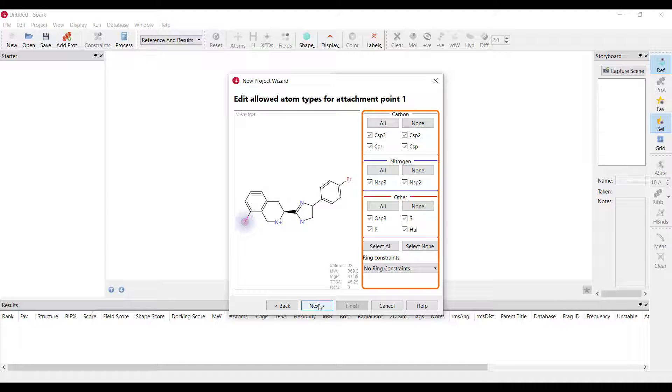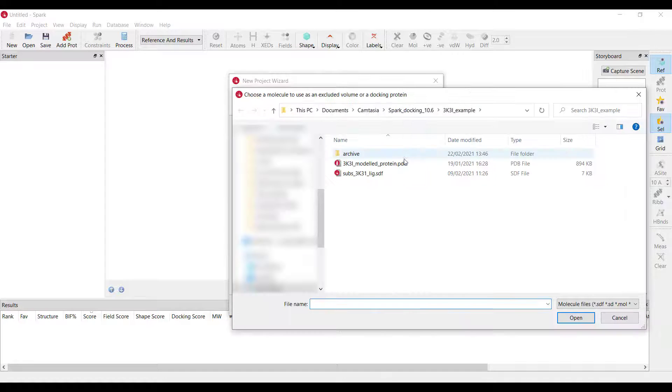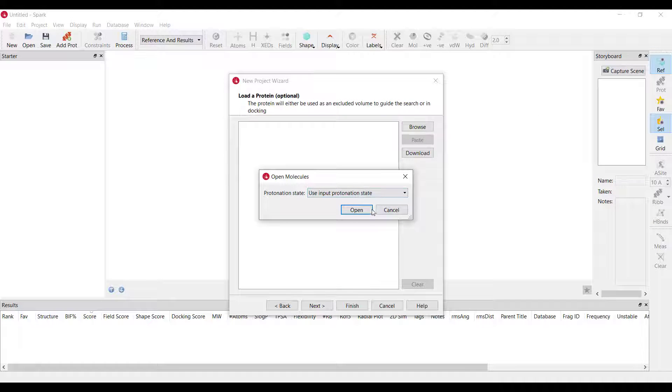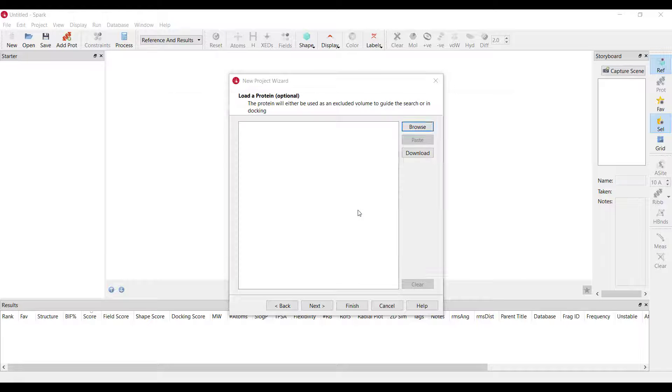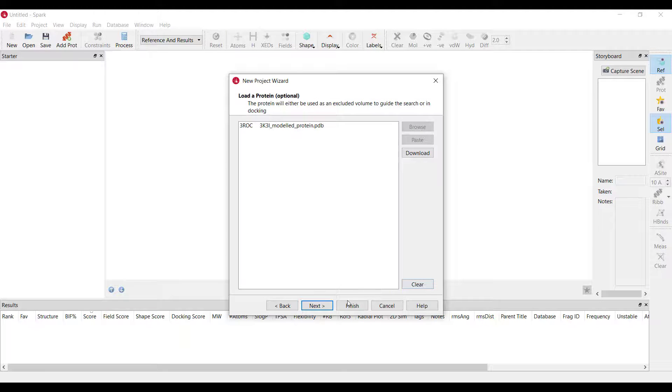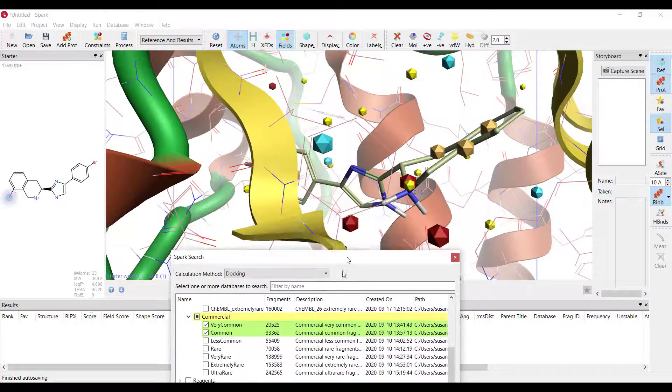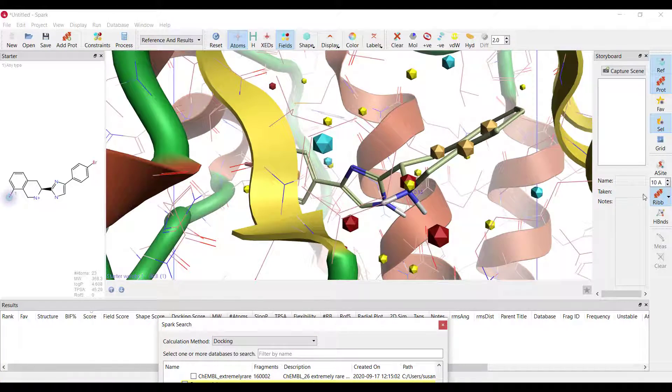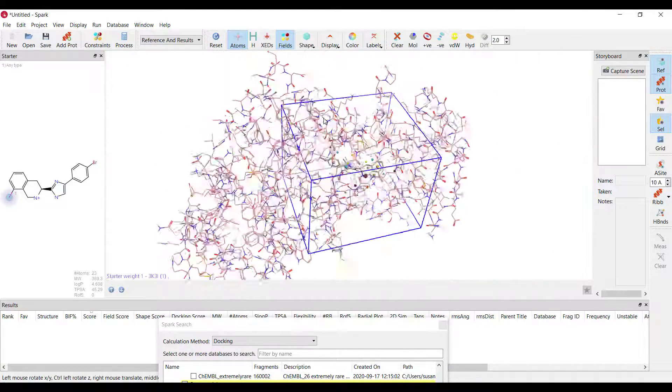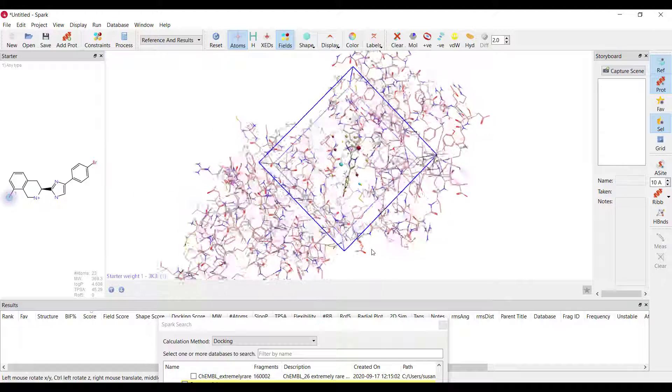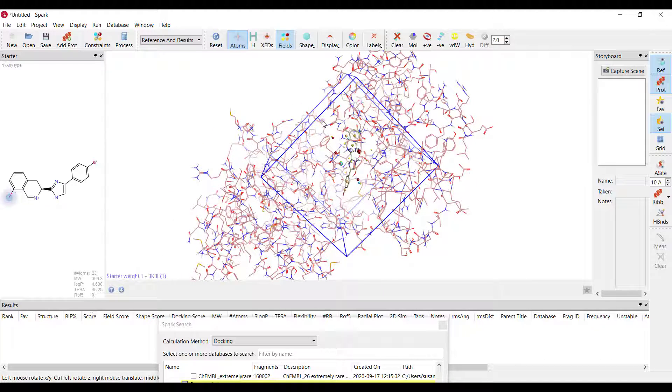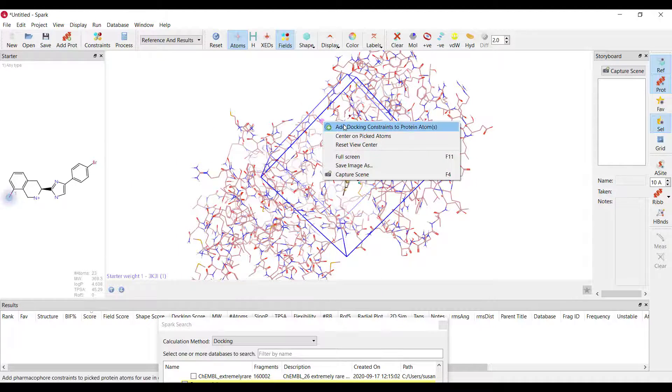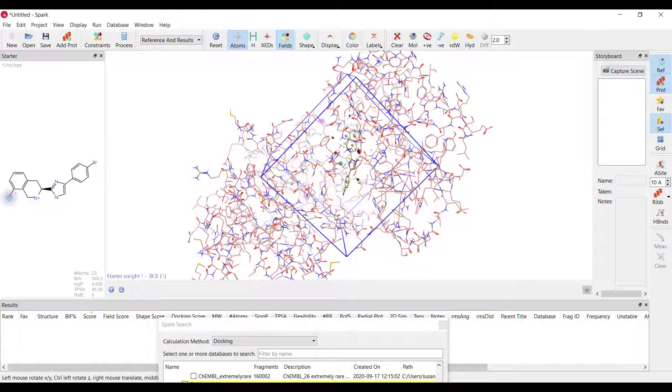I will now load the p38 protein which I have prepared carefully in flare rotating the glycine 110 residue so that the amide NH points into the active site and again I will retain the input protonation state. As I want the Spark results to make favorable interactions with glycine 110 I will apply constraint to the glycine NH hydrogen meaning that only suggested fragments that satisfy this constraint will be considered.